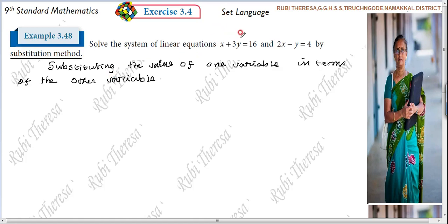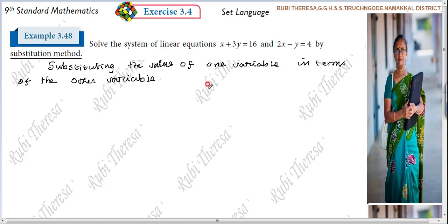What are the variables given here? X and Y. This is the linear equation with two variables. What are the two variables? X and Y. It is a two-variable linear equation. Now, what do we do? We have to convert this into a linear equation with one variable — either X or Y.